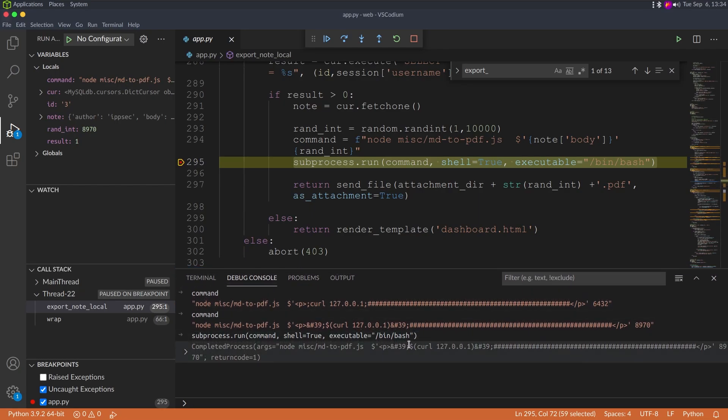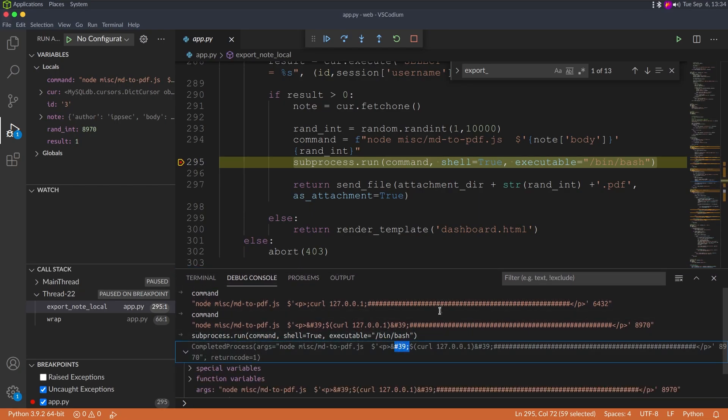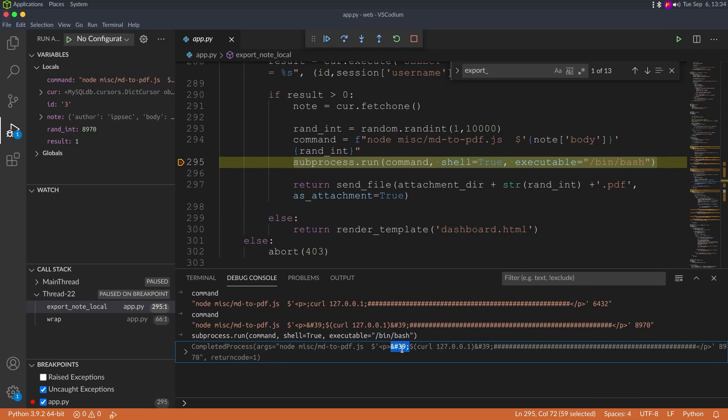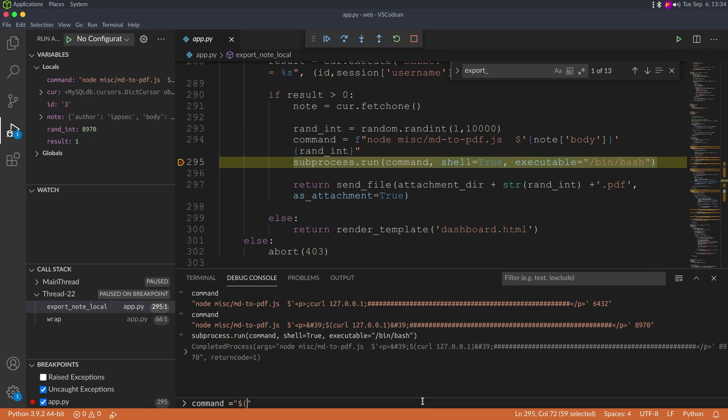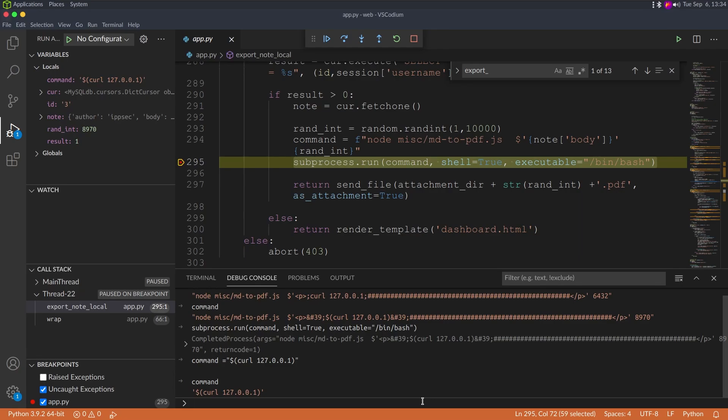Because right now we don't know if we can bypass this HTML entity, but since we have access to the code I can just set command equal to whatever I want. So if I wanted to make sure this would have worked, I can just set command equal to curl 127.0.0.1 like this. And if I look at command, that's what it said as.